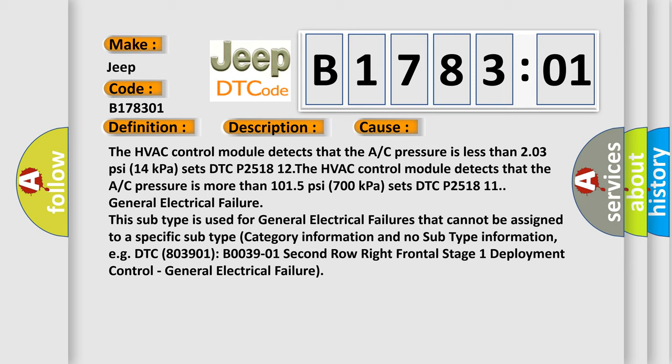General electrical failure. This subtype is used for general electrical failures that cannot be assigned to a specific subtype category information and no subtype information. For example, DTC B003901: Second row right frontal stage one deployment control, general electrical failure.